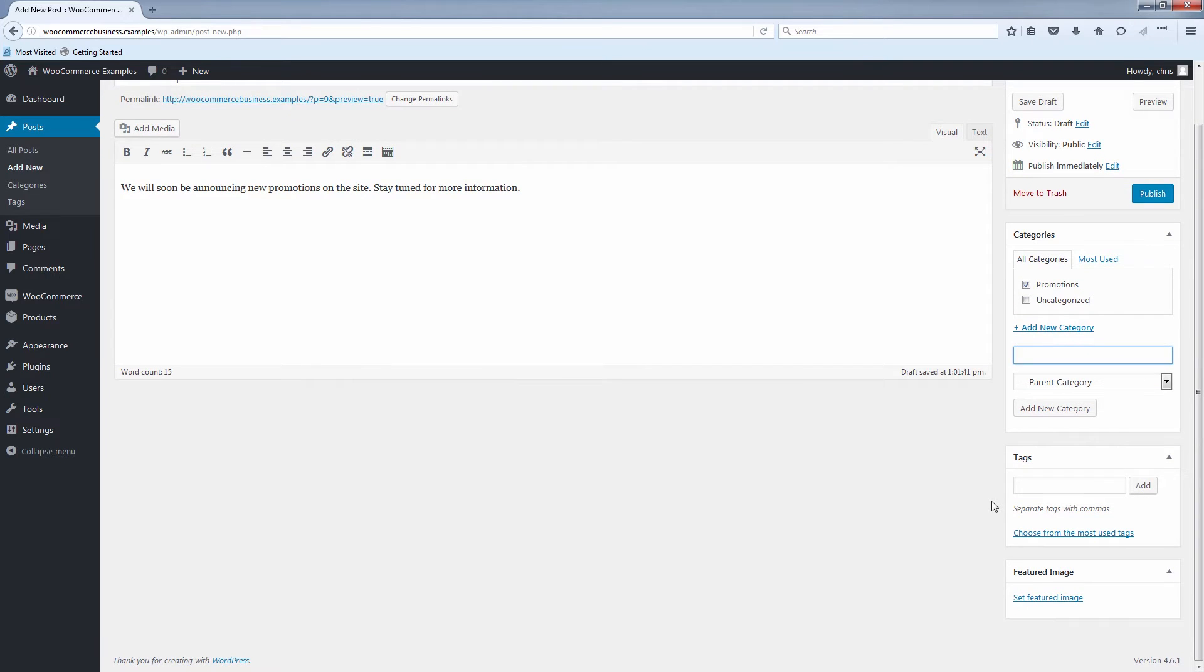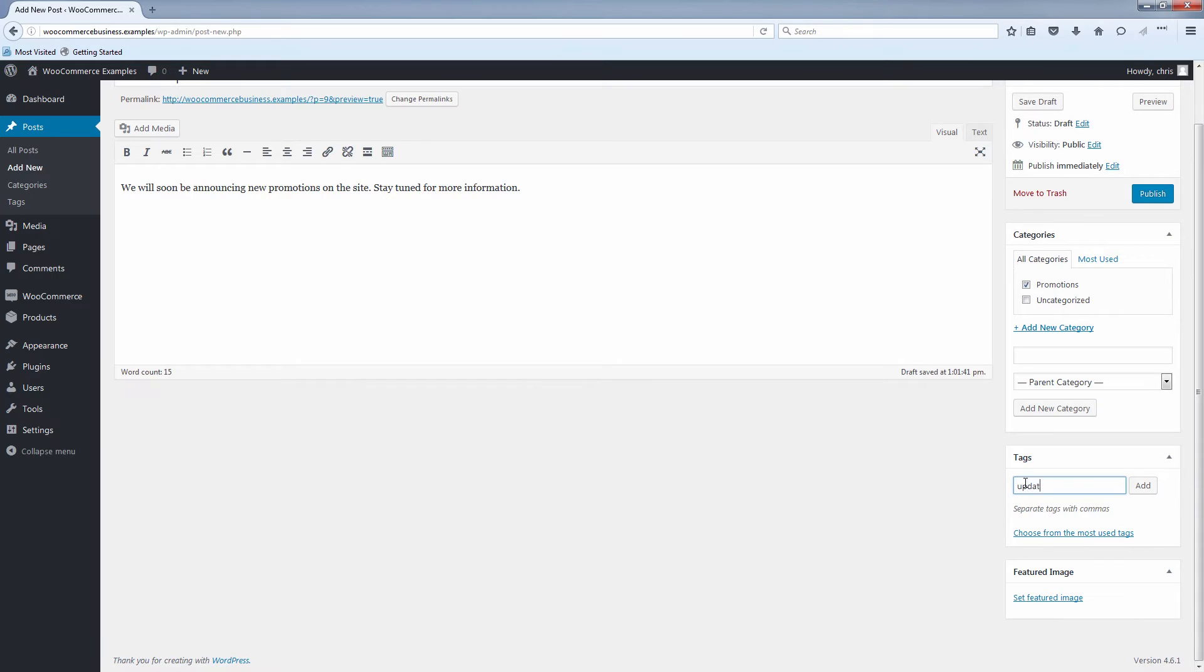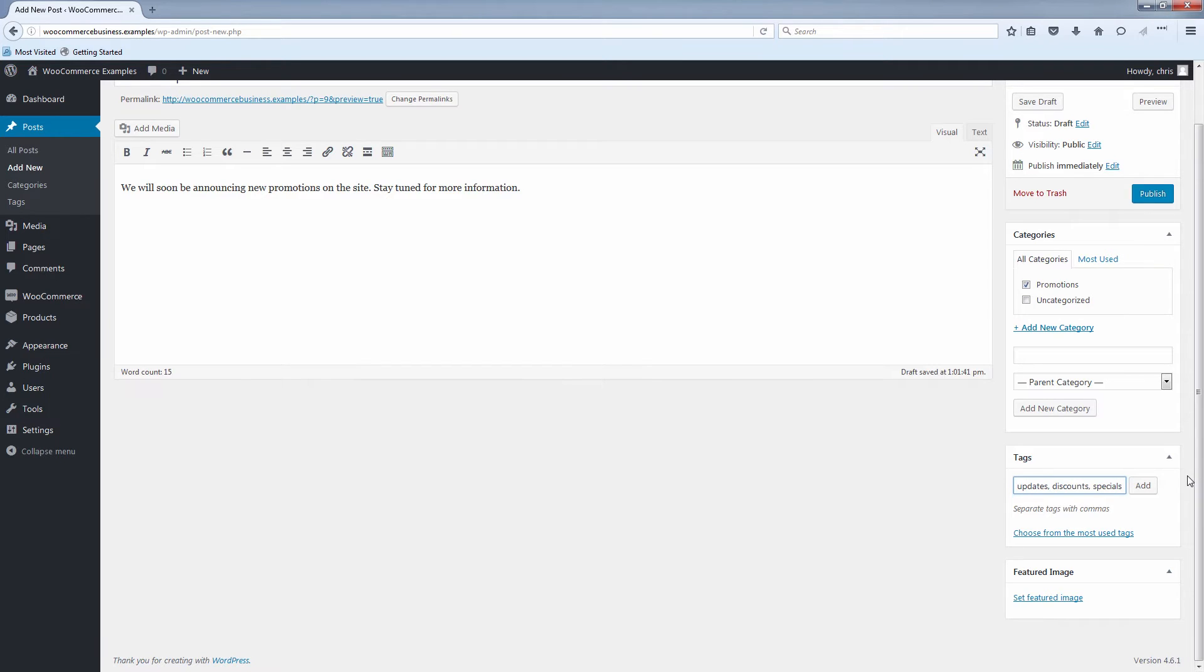And under categories, we can have tags. You can decide how you want to use these. We have a lot of information in the support center about using categories and tags. But I always put some basic ones here. And once you've added in your tags separated by a comma after each one, click add.